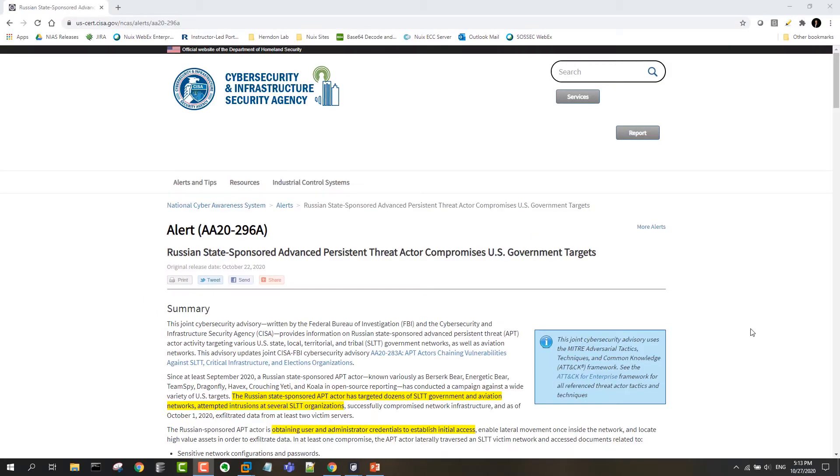Hi everyone, this is Hoag Smith with NUIX and in this short video I'd like to show you how NUIX Adaptive Security can be used to respond to and act on threat intelligence.